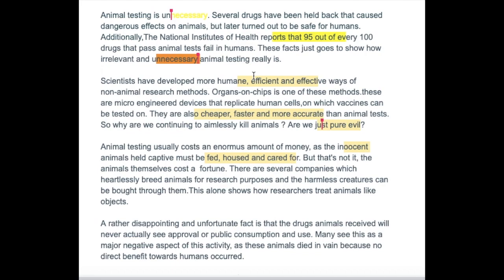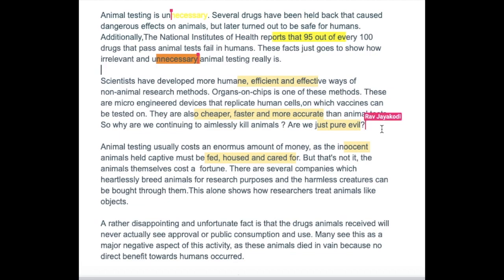Organs on chips is one of these methods — lovely, nice short sentence. But then 'these are micro-engineered devices that replicate human cells' — you want a capital there. Put a capital there. And 'micro-engineered' is probably hyphenated, isn't it? Have you done the hyphens and dash video? Yeah, so that's hyphenated — micro-engineered — that replicate human cells on which vaccines can be tested. I don't think you need the 'on' there, and I also don't think you need that comma.